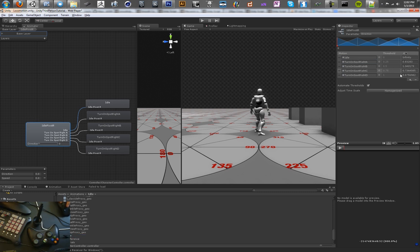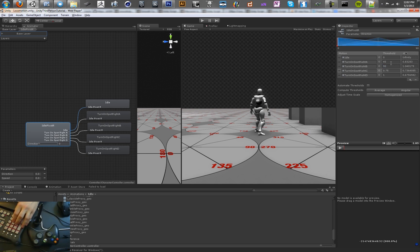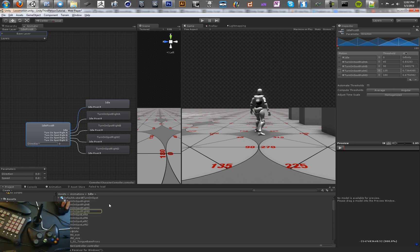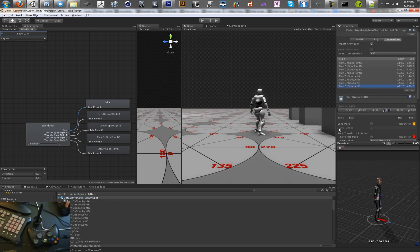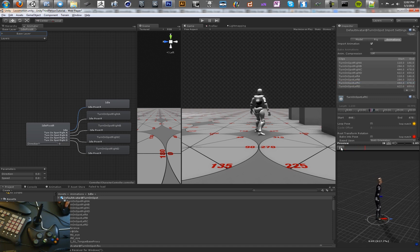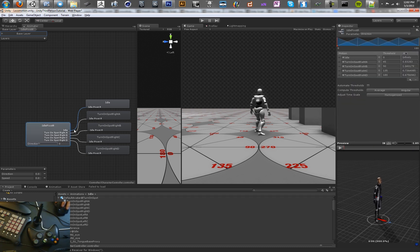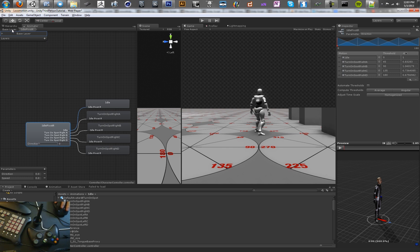Let's homogenize the time scales and go ahead and set thresholds for all of these — we want to do this based on angle. So this will be 45 degrees, 90 degrees, 135 degrees, and a full 180 degrees. If you actually look at these animations, you'll see that each one corresponds to that much of a turn. The idle animation's time scale probably shouldn't be infinity — that should be 1. So we'll go ahead and set that.